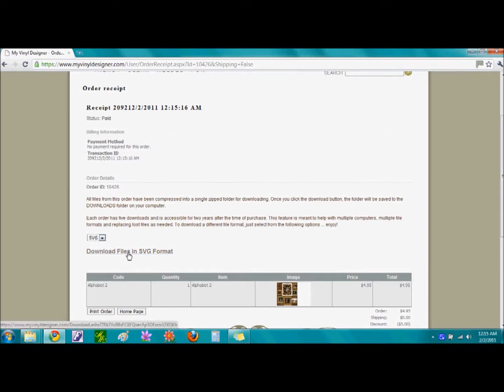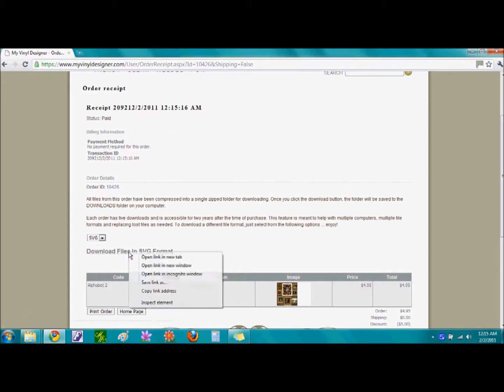Now, the option here shows us that we want to download files in SVG format. We are going to right click on this link and then choose the option Save Link As.